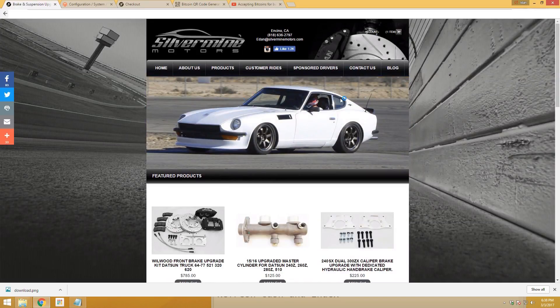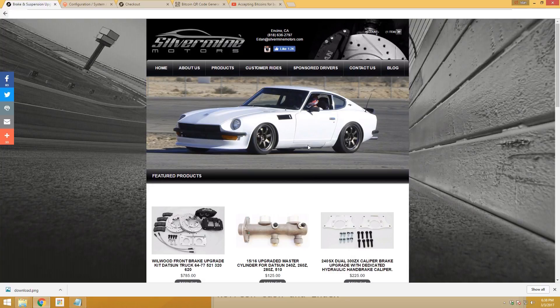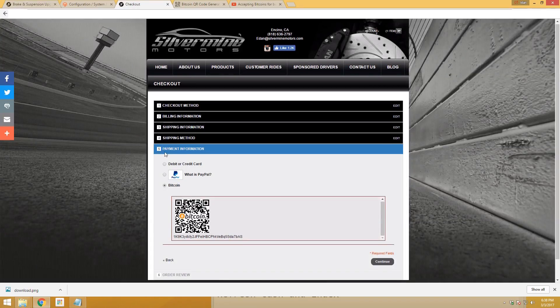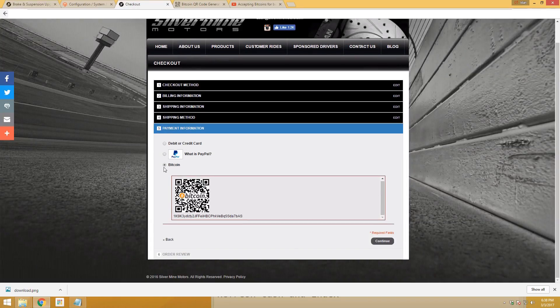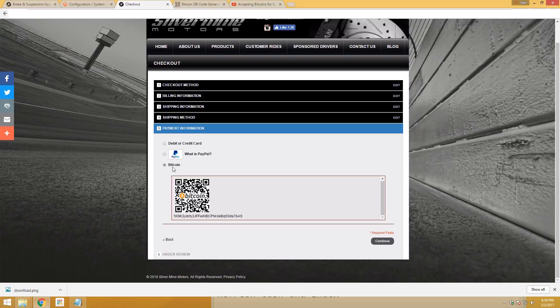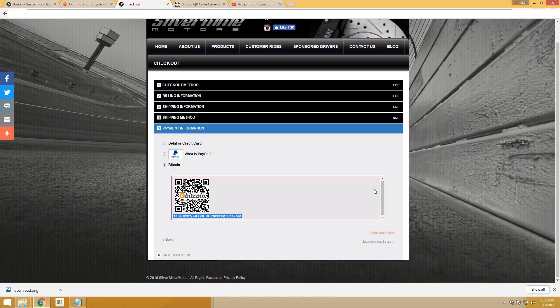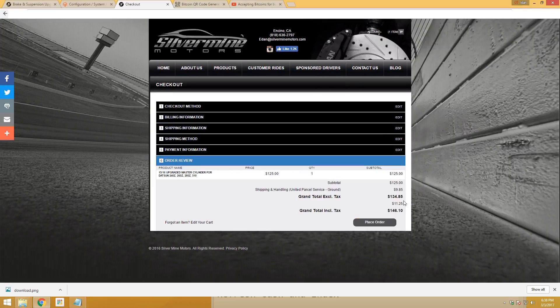I added a product, put all my information in, and went to checkout. Now there is a Bitcoin option here, and people can either scan the QR code or copy the link and pay directly to the website. After they pay, they can click continue.